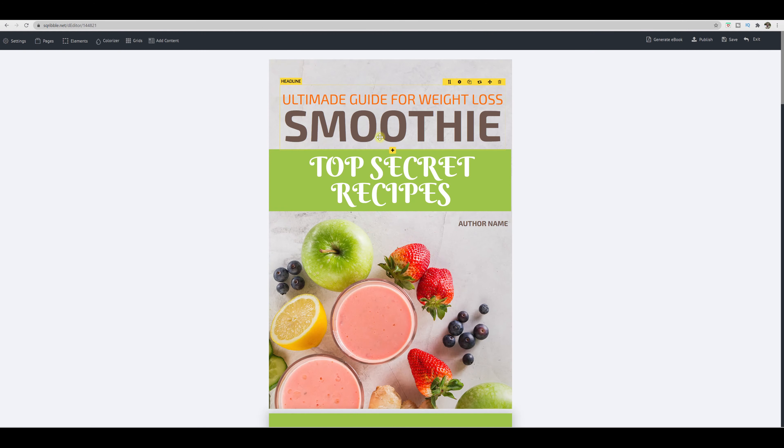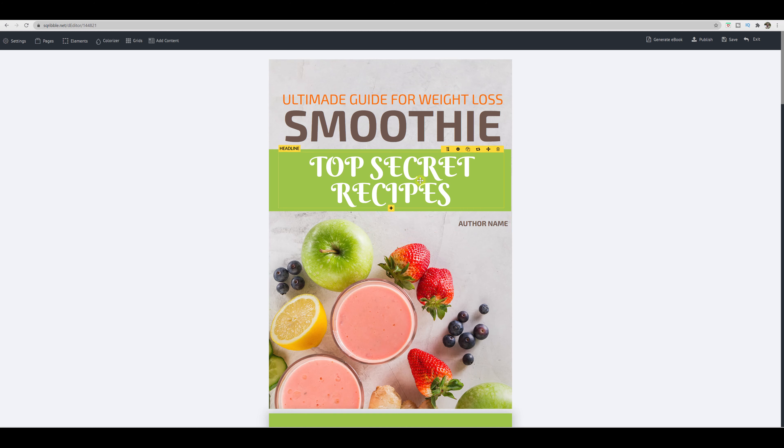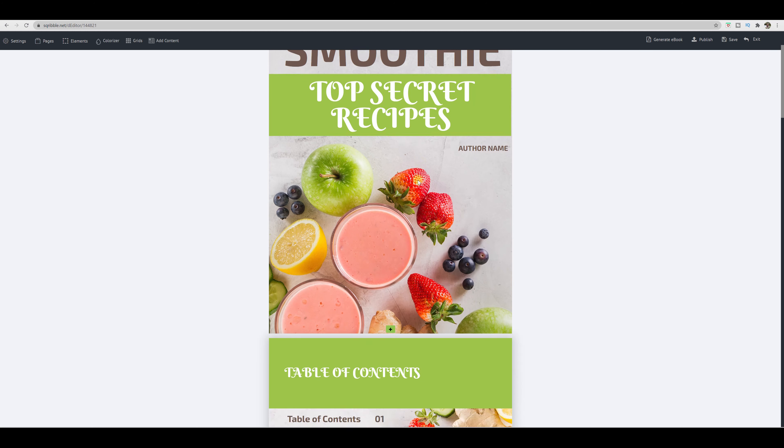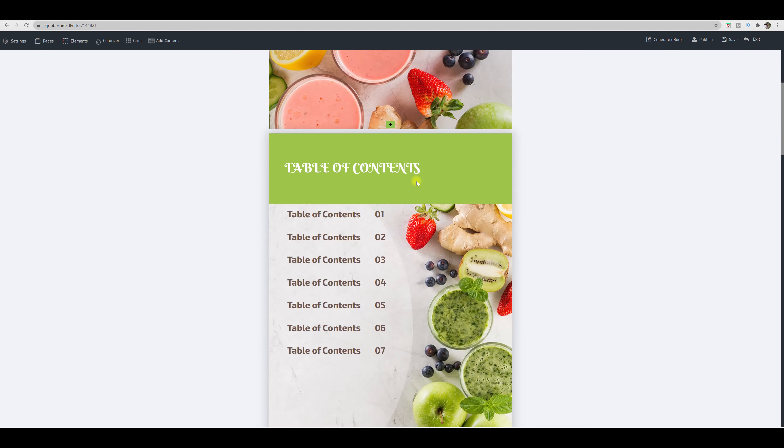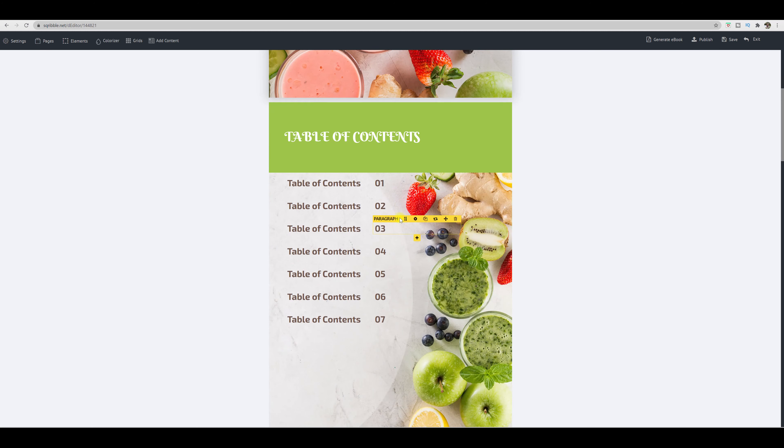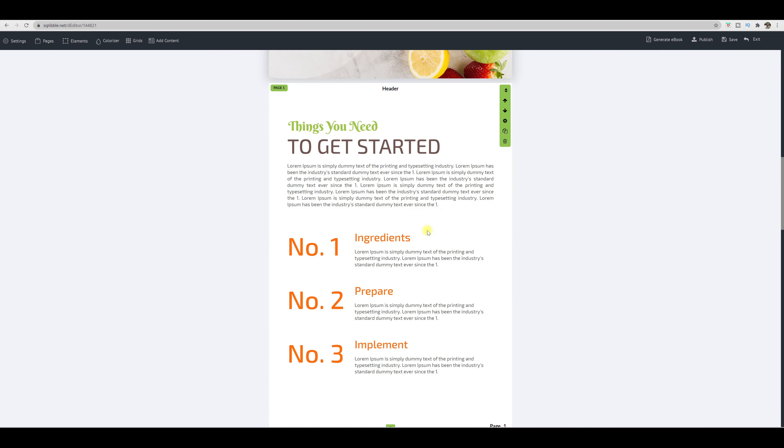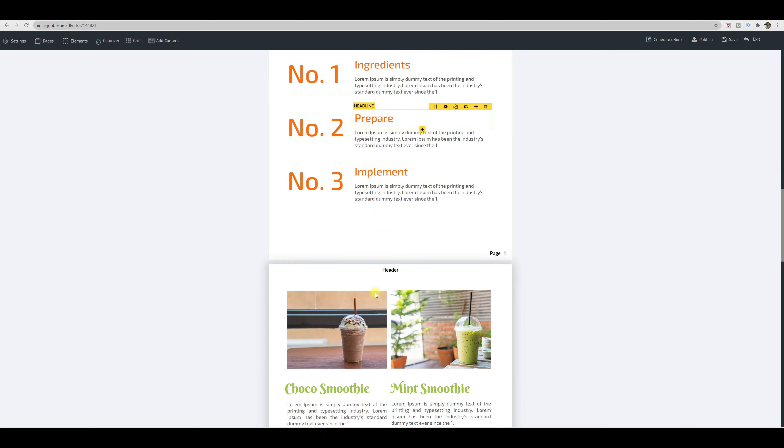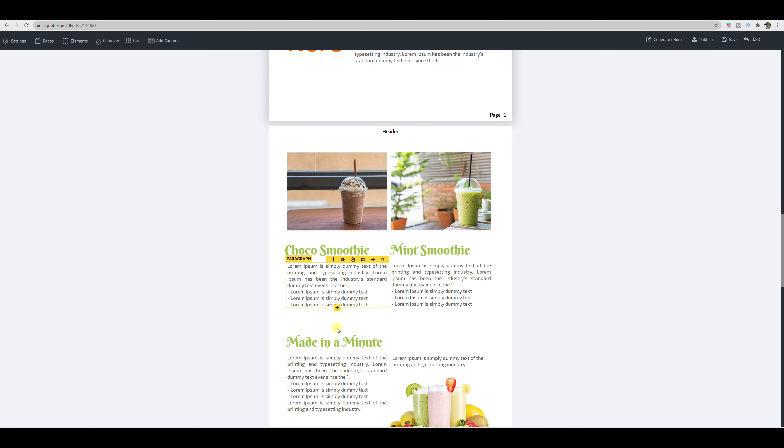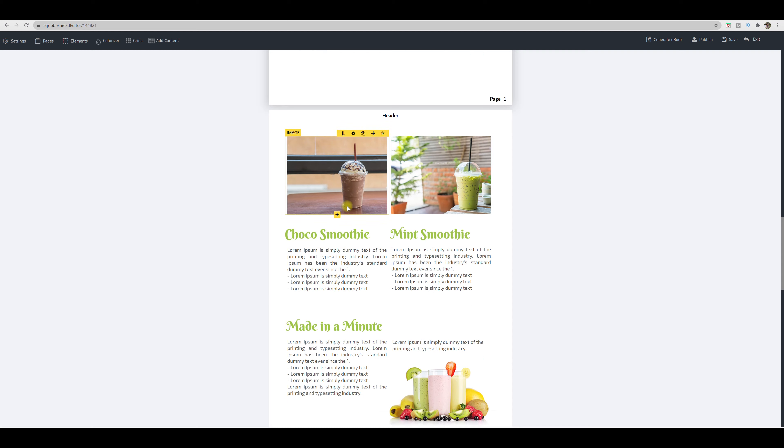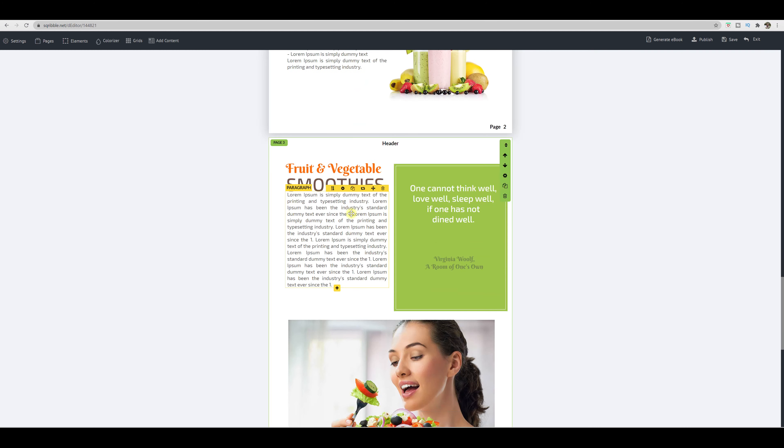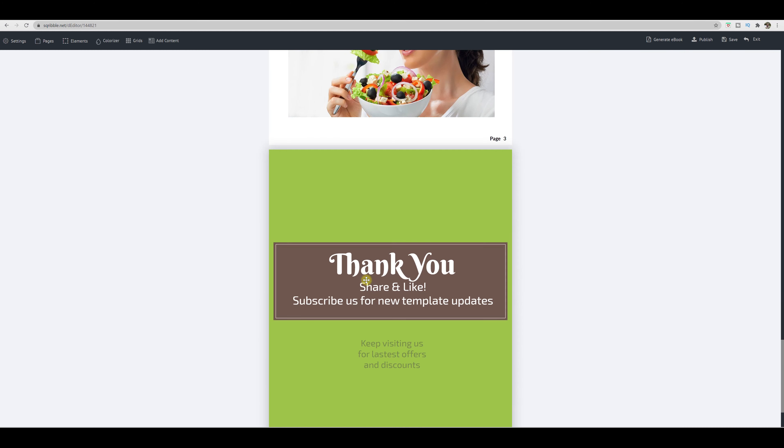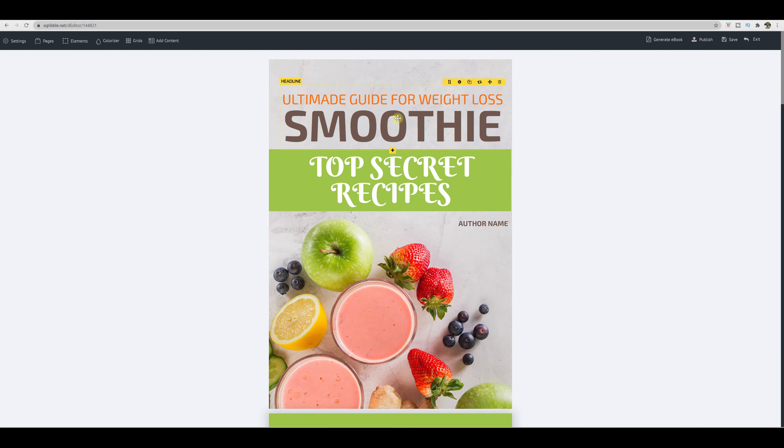So here we are, this is your first page cover. Scroll down. When you scroll, you can see you have your table of contents. This is technically the body of the template. So this is like your page one. This is page two, page three, and the last page.